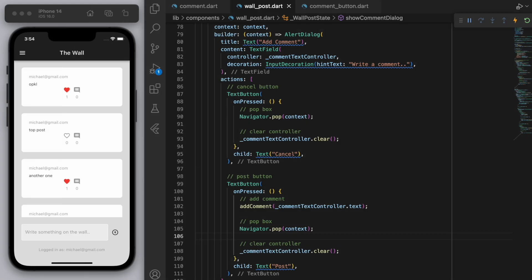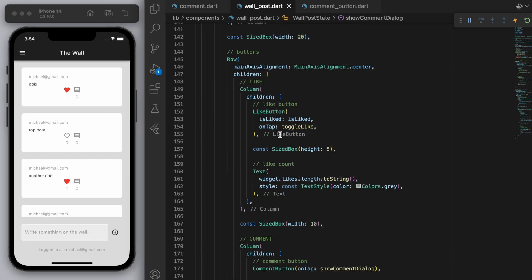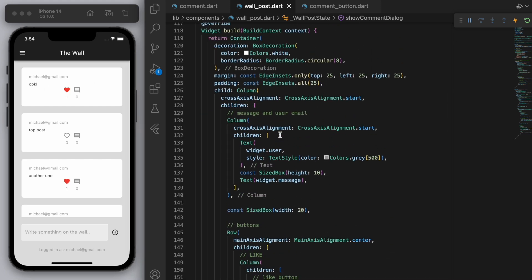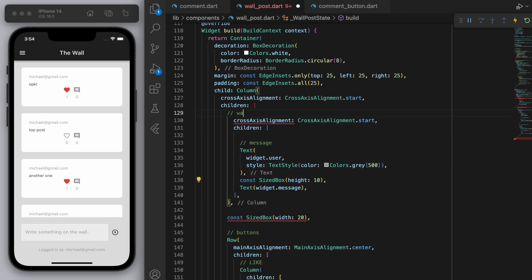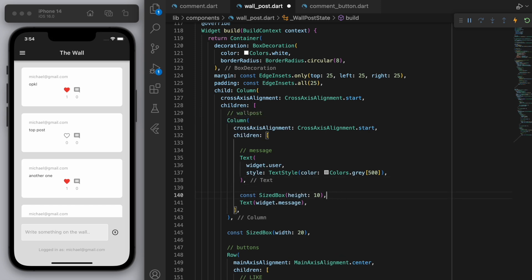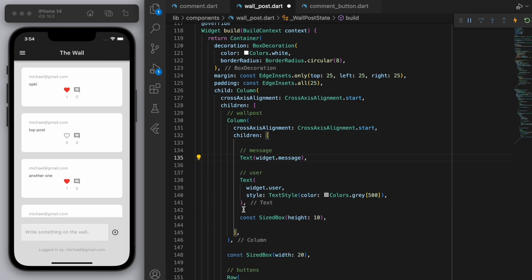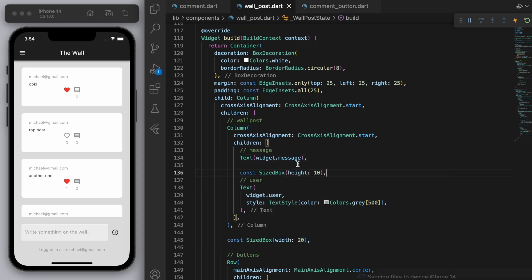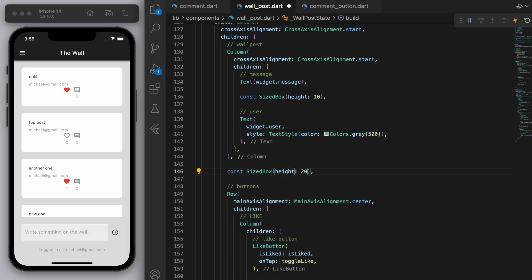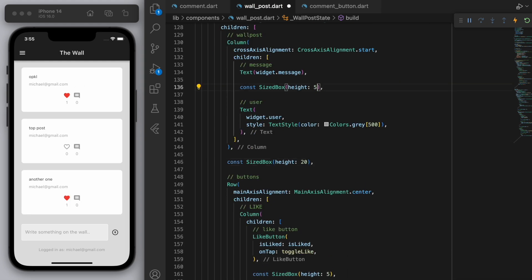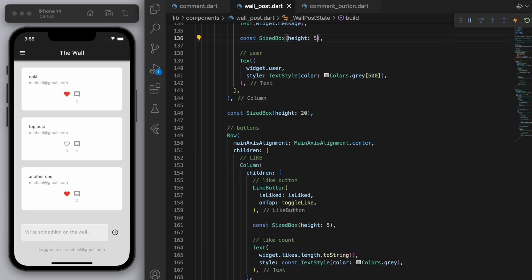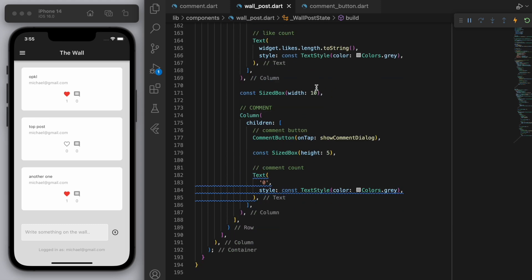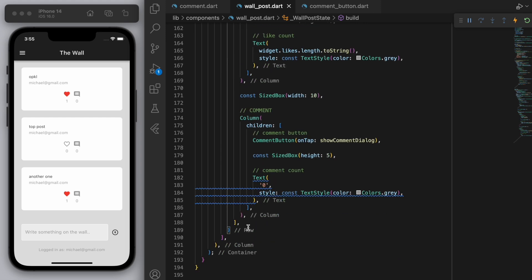Sweet. Now I just want to clean up this UI just a tad. So I'm actually going to put the message above the user. I think that's more appropriate. So this entire thing is just called a wall post. And let's have the message on the top and the user on the bottom. Yeah, I think that looks a bit better. And let's just clean up the spacing. Cool. Now everything's looking good. So below these buttons, at the bottom of the wall post, we can now display the comments.